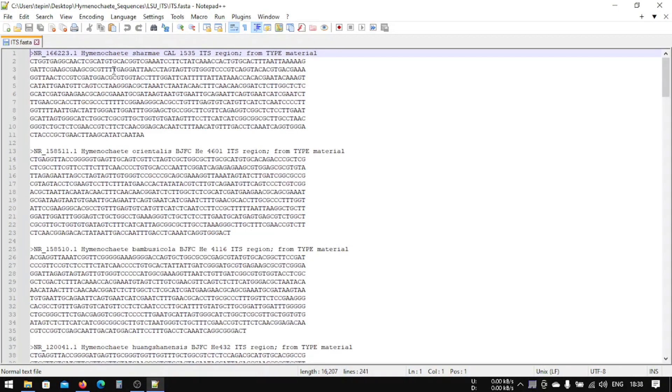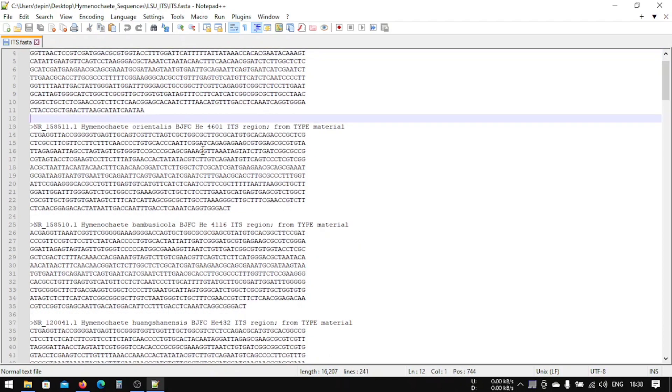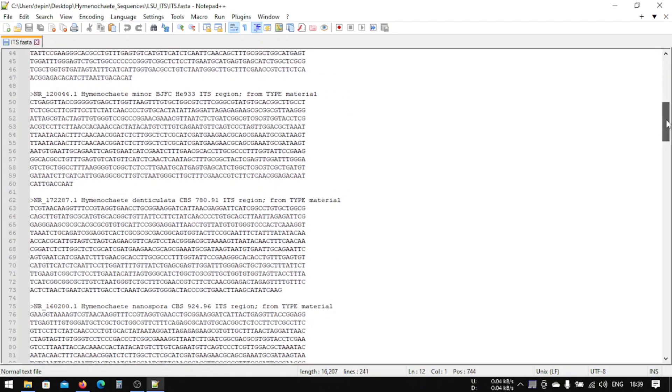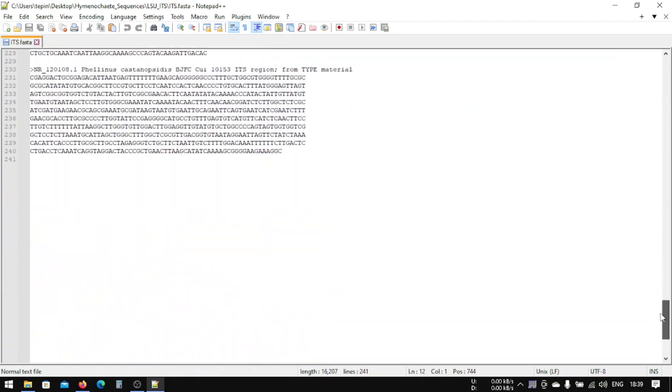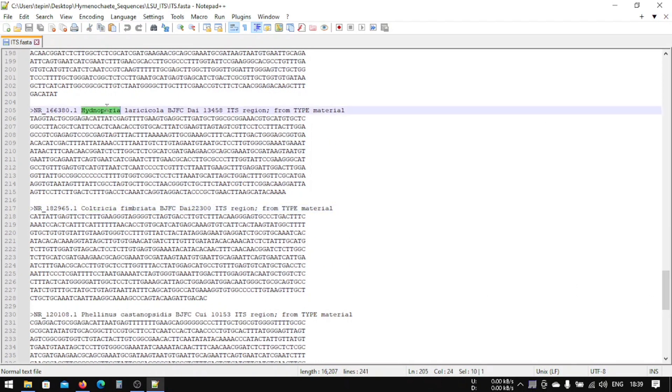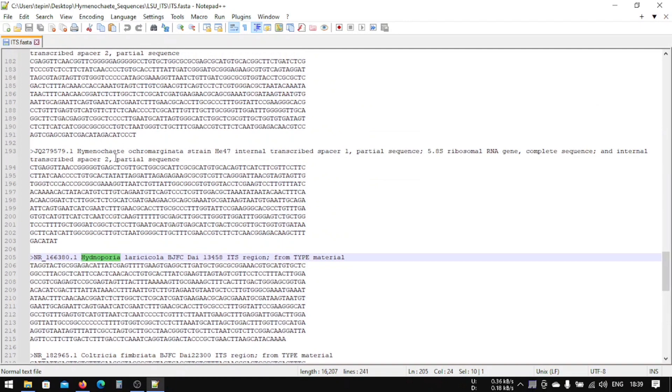These are the sequences I have collected: Hymenochaete, Inonotus orientalis, and various hymenophytes along with our outgroup Phellinus colchicus and Hymenochaete. All these are outgroup species.